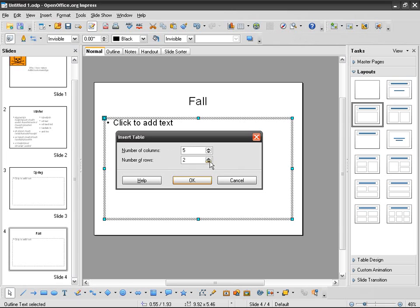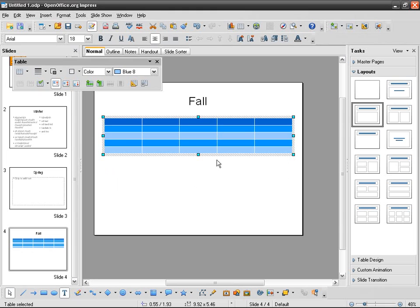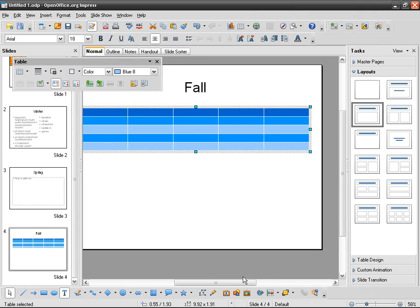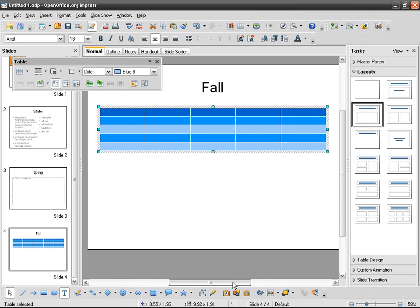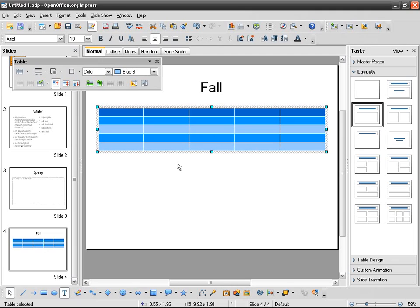So I want, I need a table to present some data, so insert table and it asks me how many columns, how many rows. Let's say 5 by 5. So if at any moment I change my mind, I can add or delete tables and rows or columns.